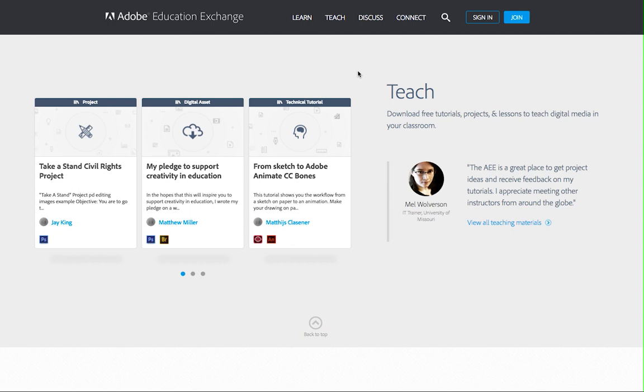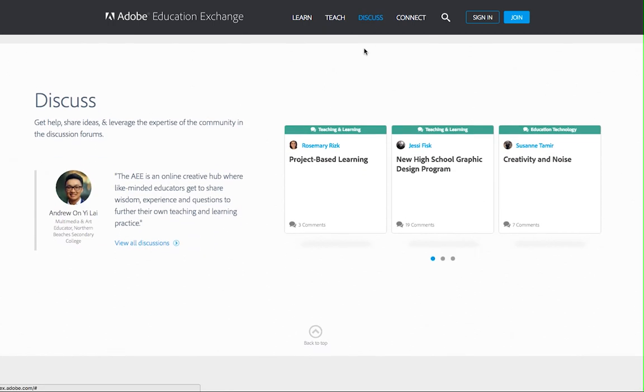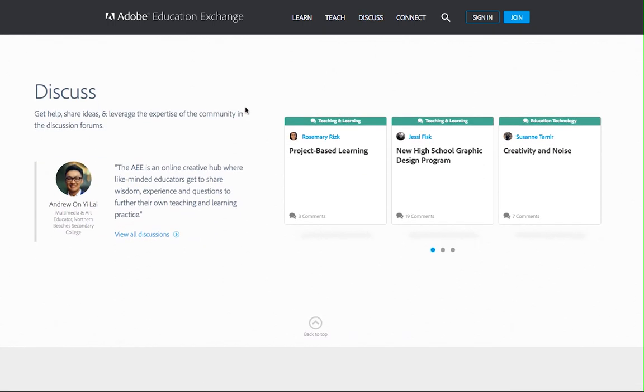As you learn and teach, you can get help, share ideas, and leverage the expertise of the community in the discussion forums.